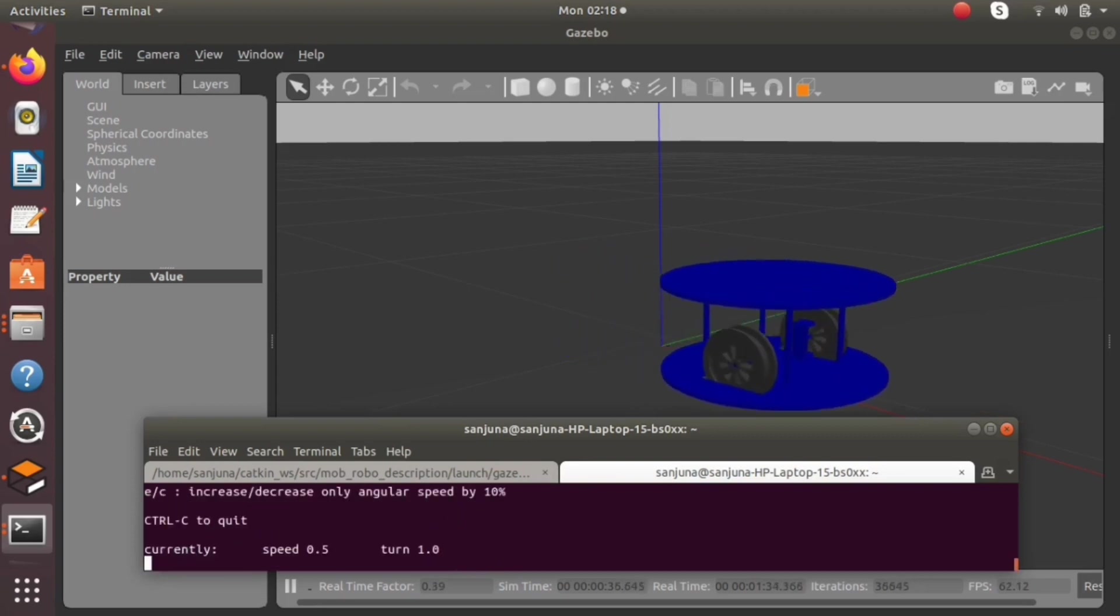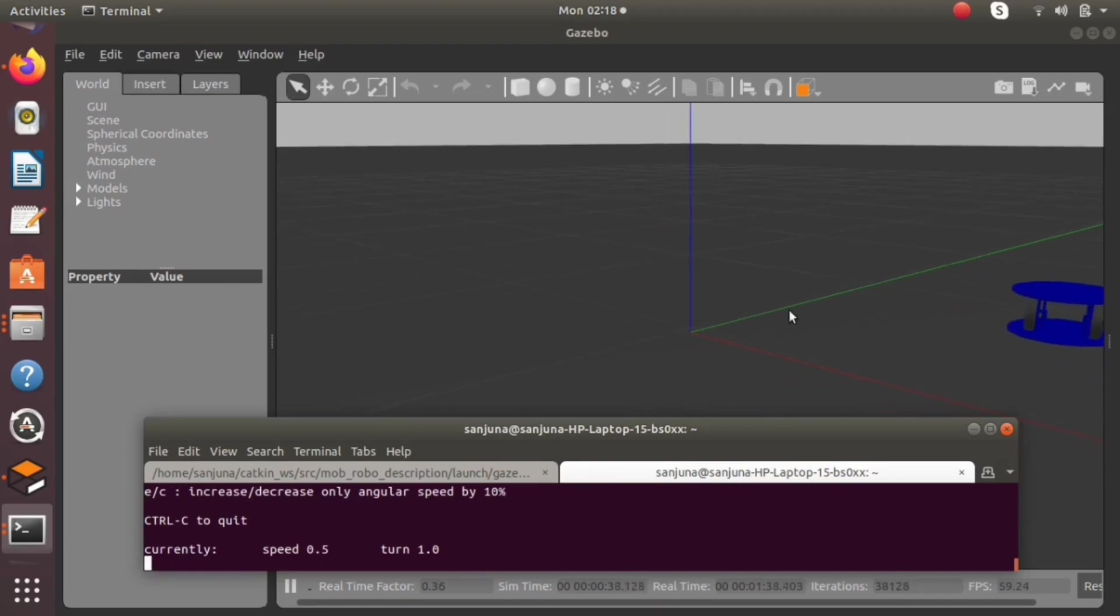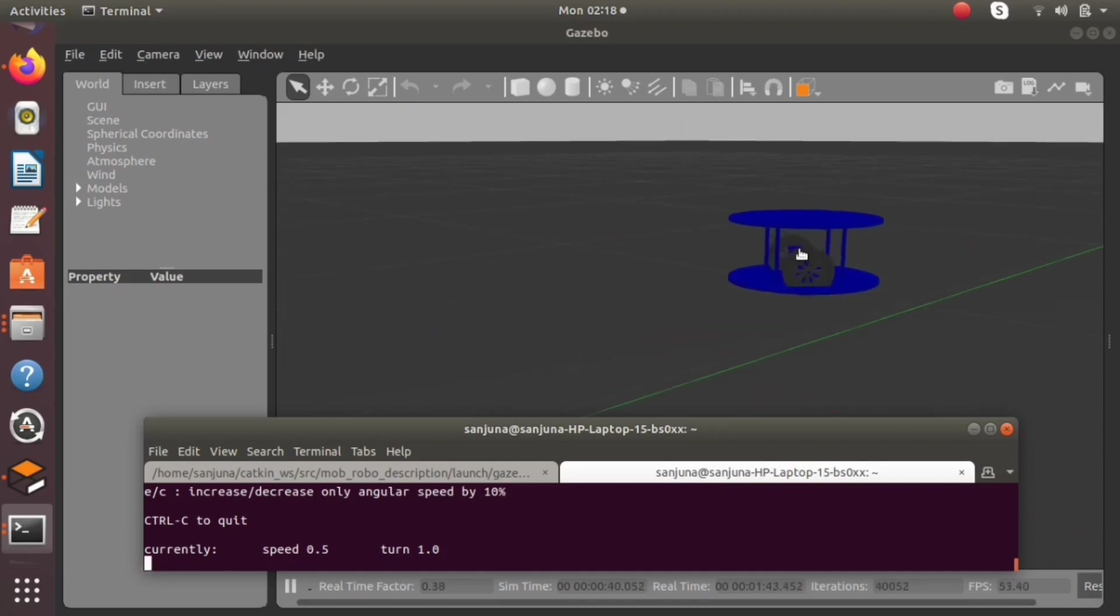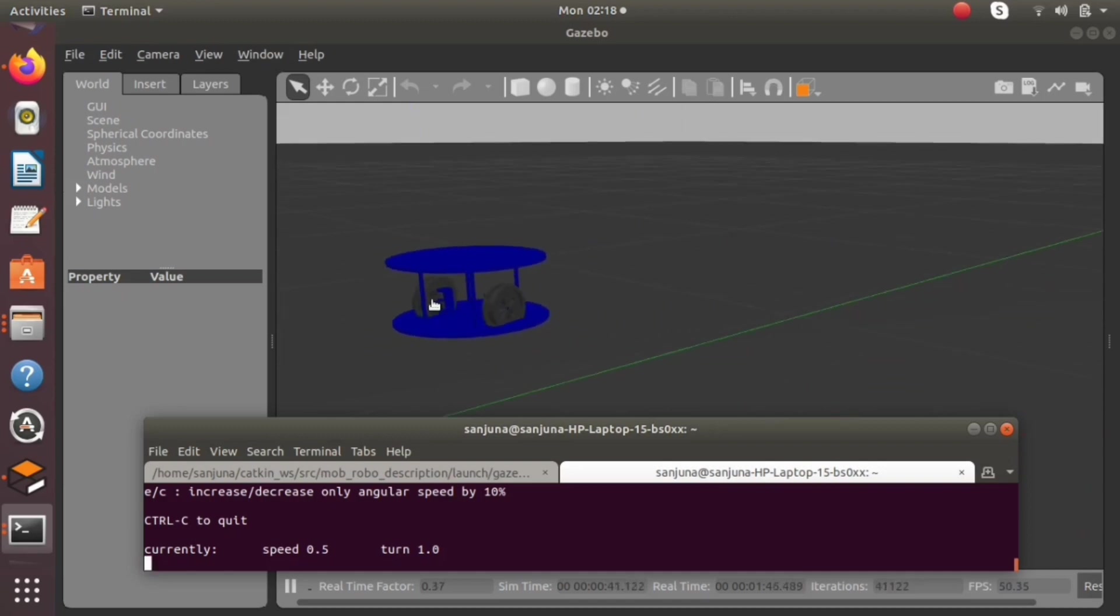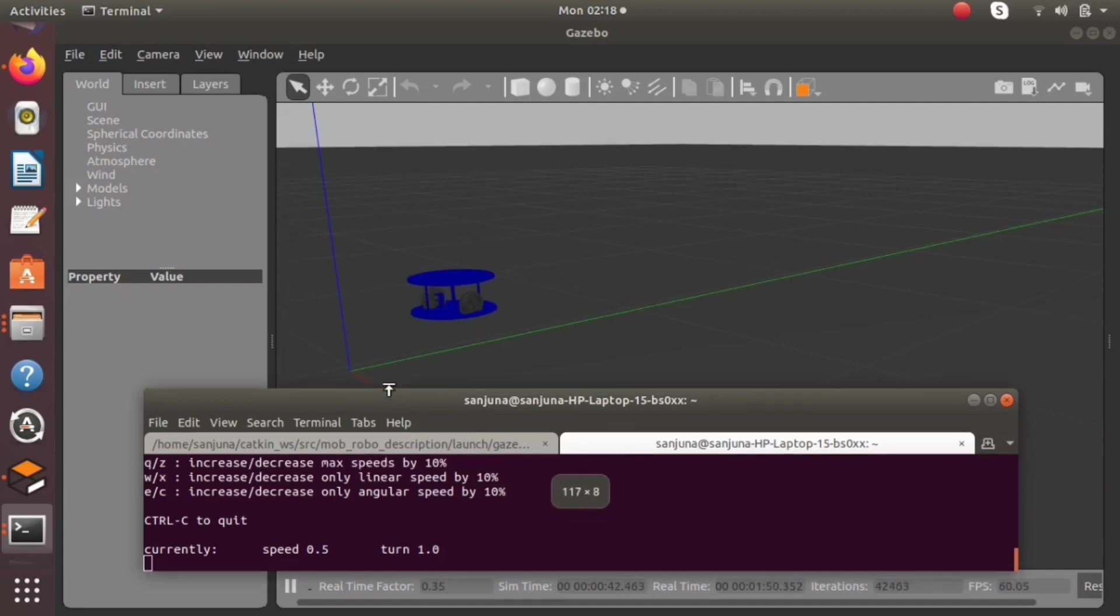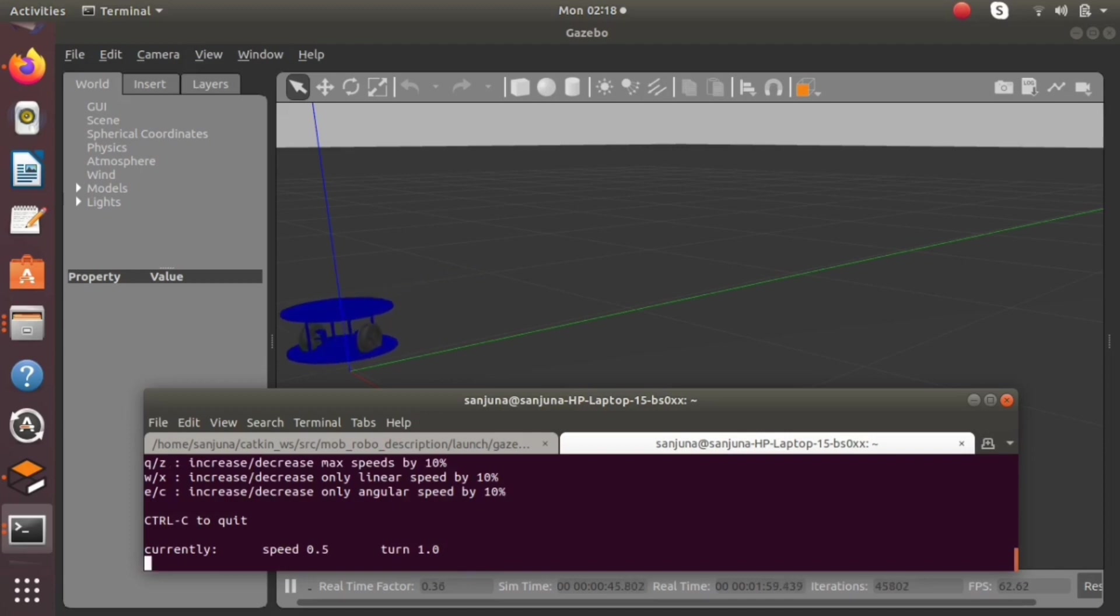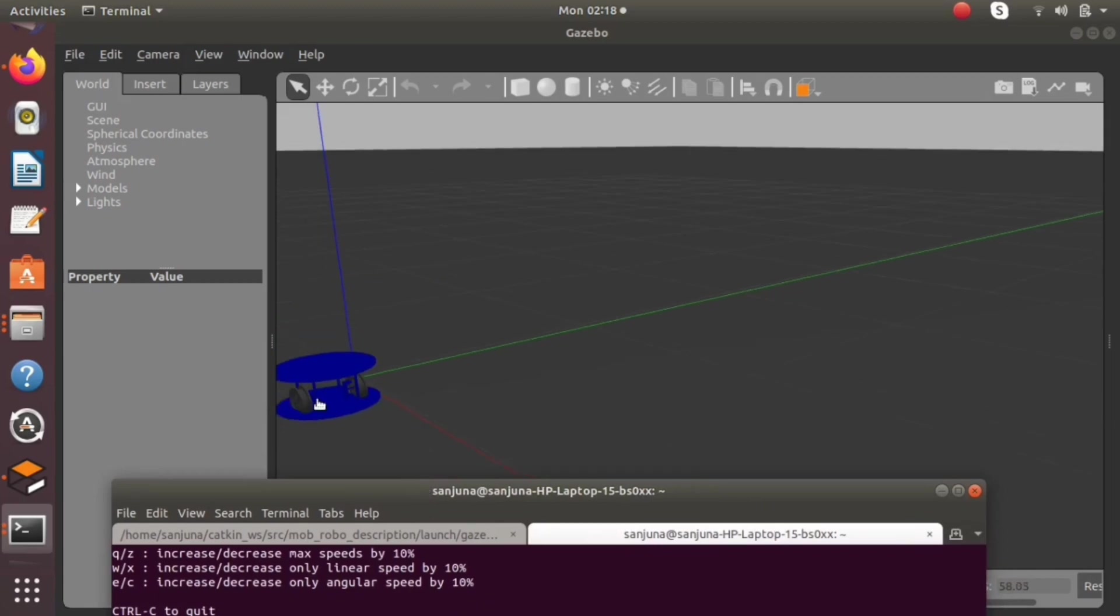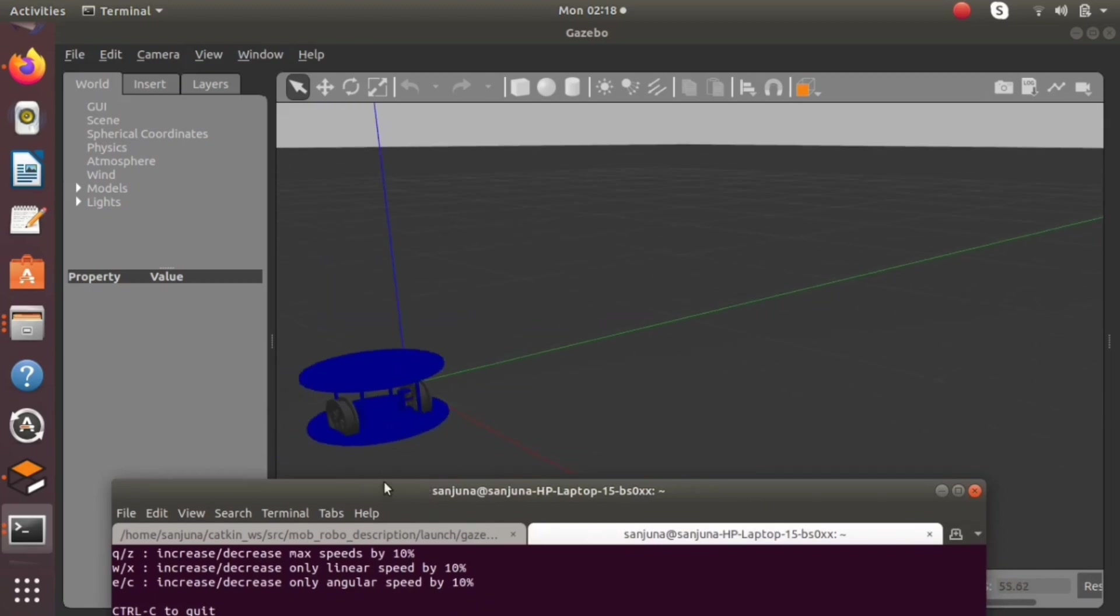By pressing i we will be able to move the robot inside our Gazebo world. The wheels are moving properly. We have keys to move left, right, etc., and we also have keys like q and z to increase the speed, to increase the linear speed, to increase the angular speed, etc. According to our requirement we can give the speed, we can provide the directions using the keys.